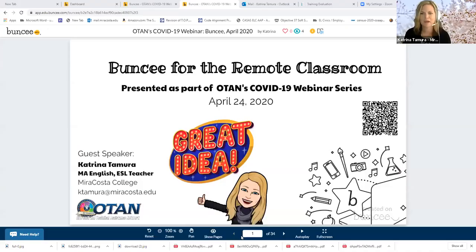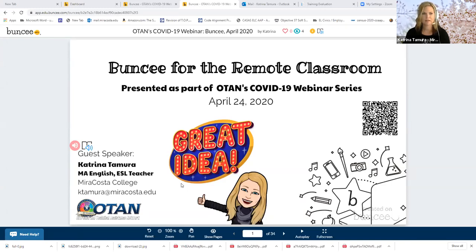Hello. How are you guys? Thank you so much for coming today. I hope I can give you some really usable tips and show you some really fun ways to use Buncee. I am a user — I'm not employed by Buncee. I've had that question asked before. I just really like using it for my classes. I teach at MiraCosta College and I'm an ESL teacher.